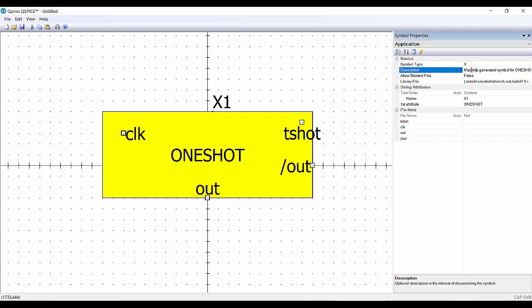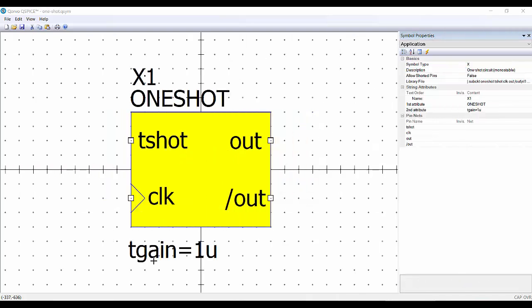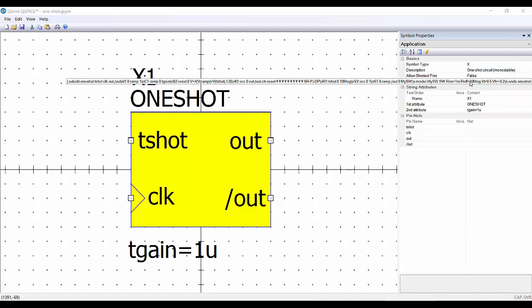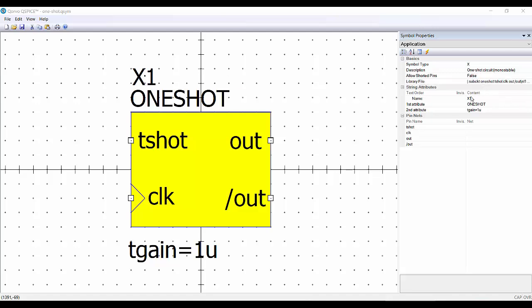Maybe we can change this description, and so on. But this is very easy to do. Let's see the final component that I have created. This is the aspect of the final component. I have added here this attribute, tgain, of one micro, which is the parameter that we need in our component. And here we have all the information. This is the name. Here we have the complete description, the other attributes, and the pins. Now everything is ready, and hopefully it's going to work.